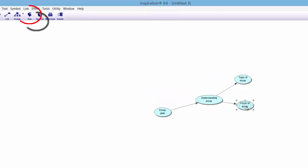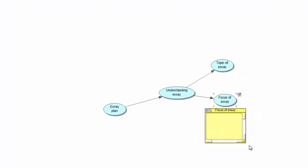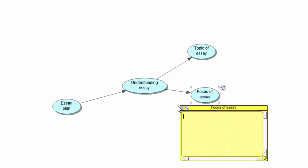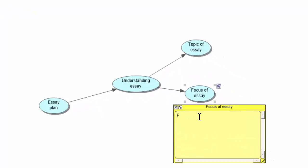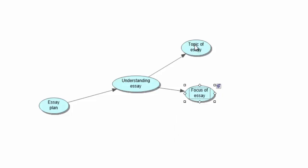Do the same with 'Focus of essay' — go back up to Note, drag it bigger if need be, and then type in what you are going to focus on. You can put your ideas down, add bullets, or whatever you want. Let's close that window and have a look at our map.